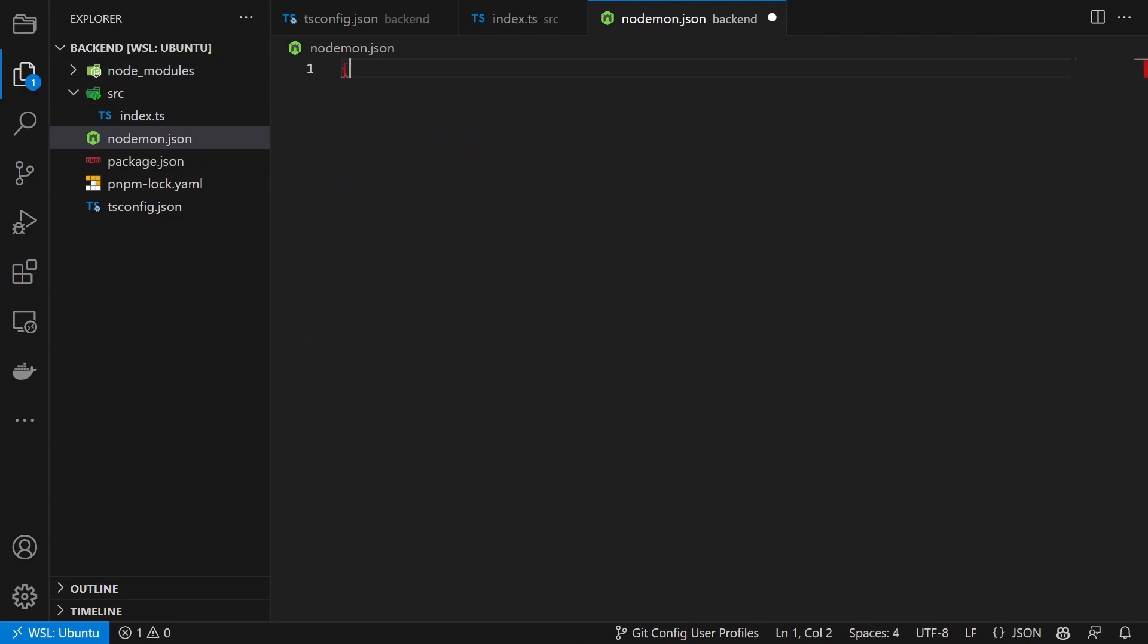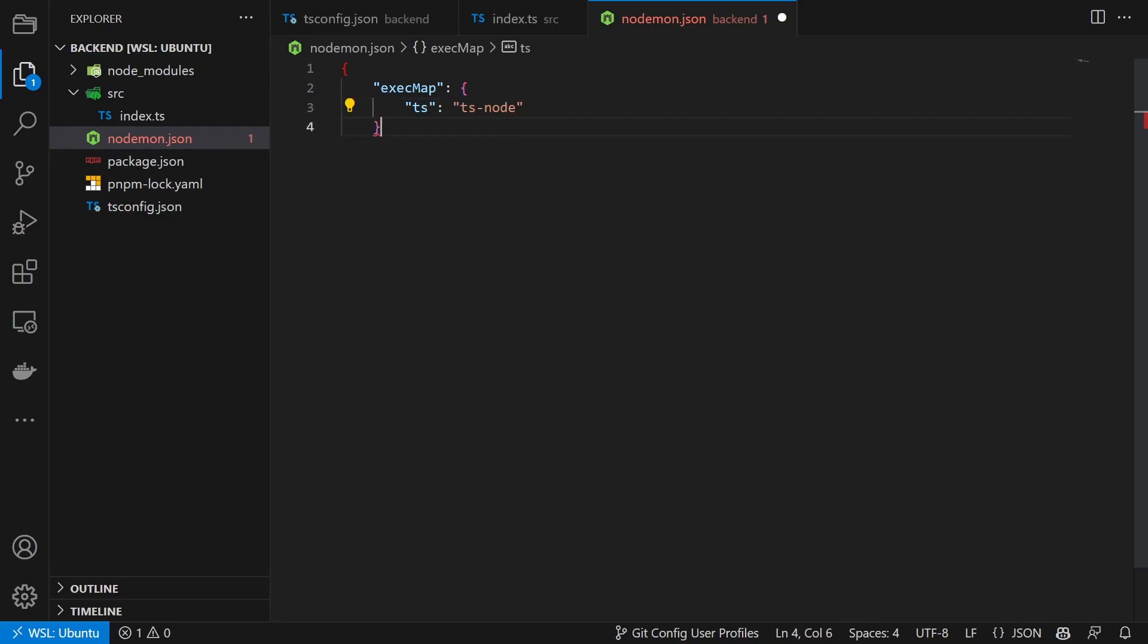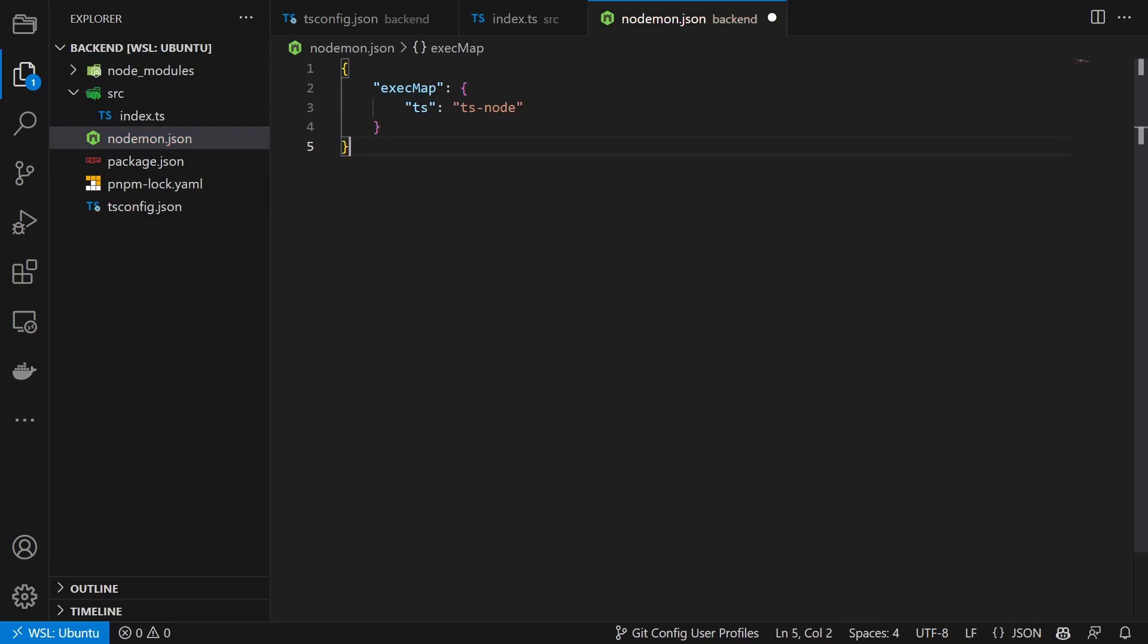Inside of it we configure to run .ts files using ts-node.